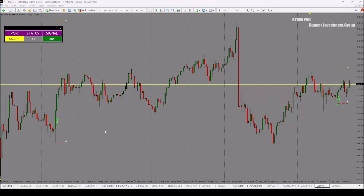Welcome back to Binnings Investment Group. In this video, we are going to talk about the Day 3 Entry Strategy 2. In the first strategy, we were actually indicator-less — we didn't have any indicator on our charts. Let's jump into the value.